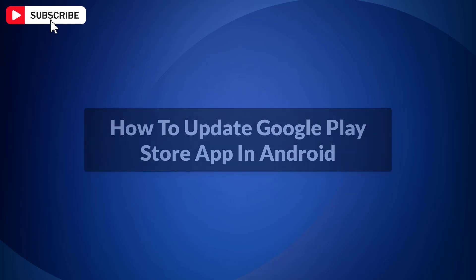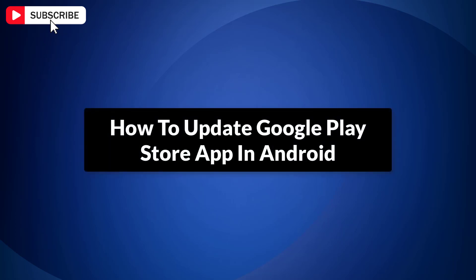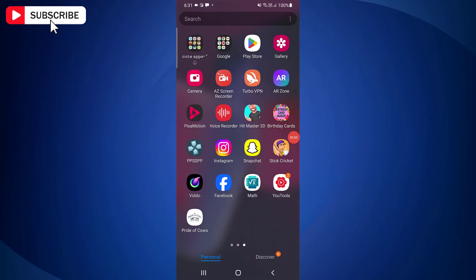In this video, I am going to show you how to update Play Store app in Android. It's really quick and easy to update the Play Store app on Android device. You should always keep your Play Store app up to date. This ensures you have access to the latest Android features and security updates.